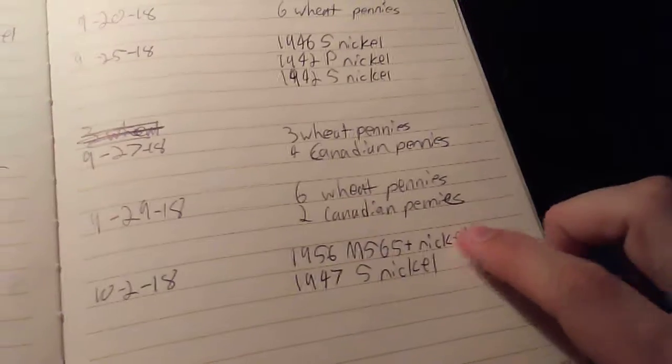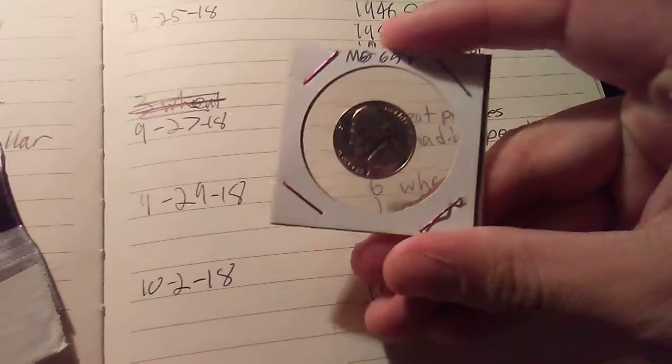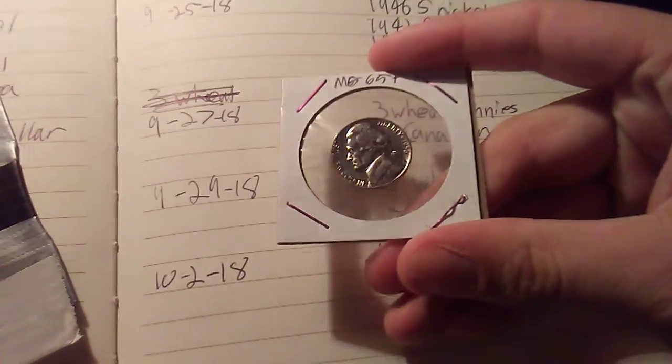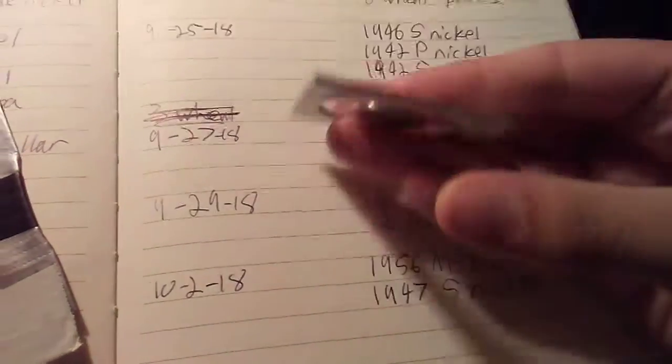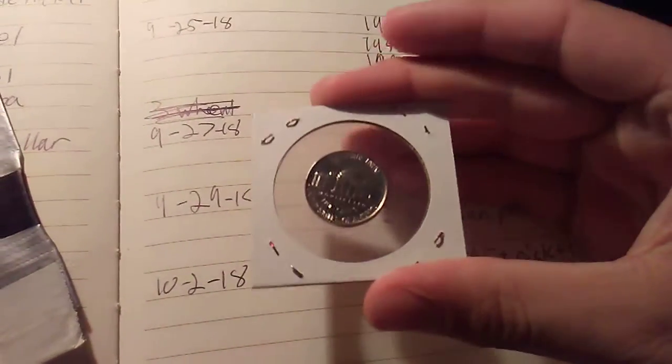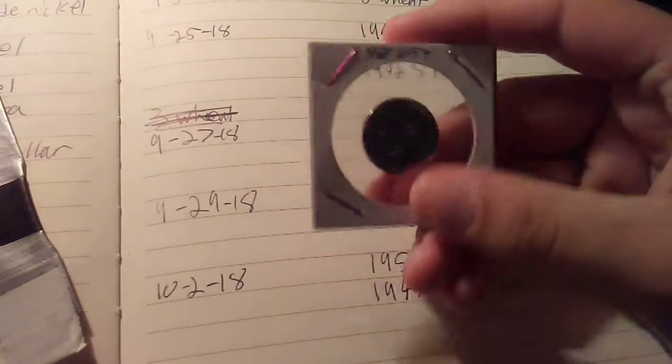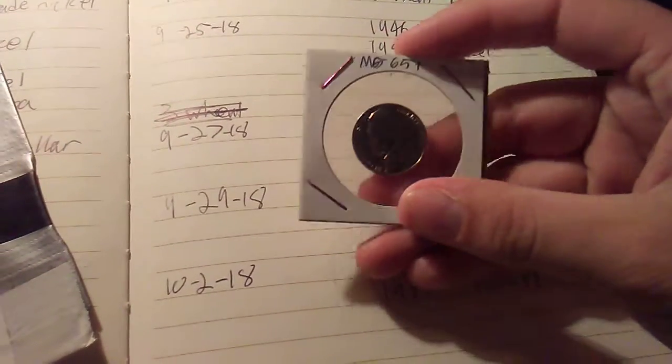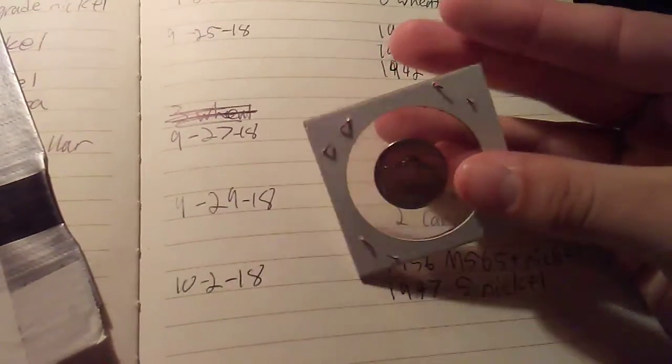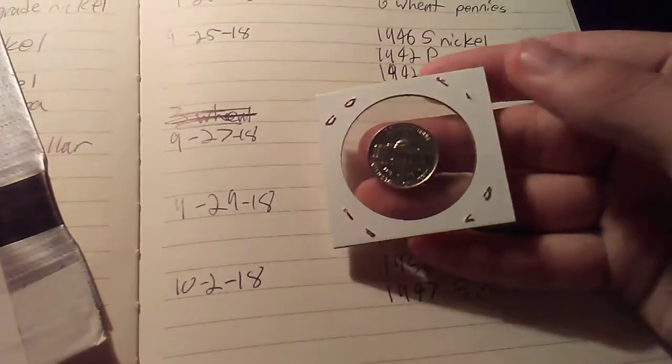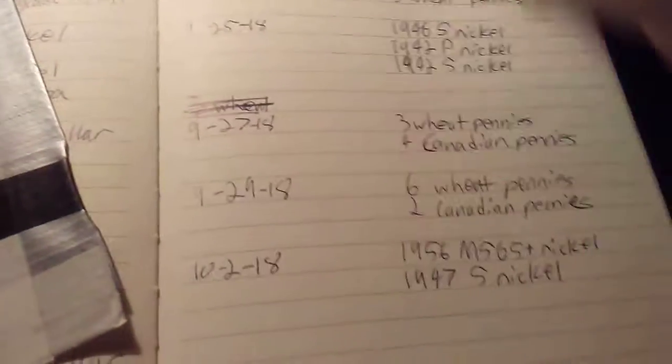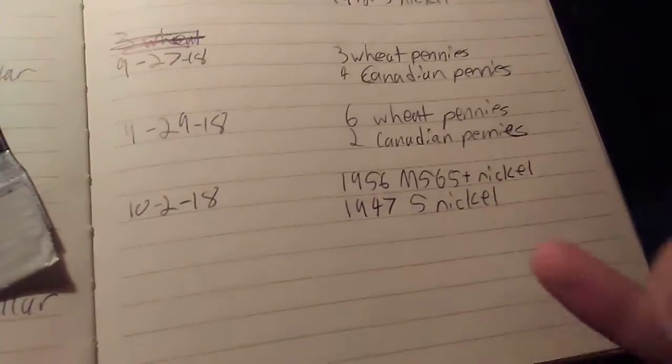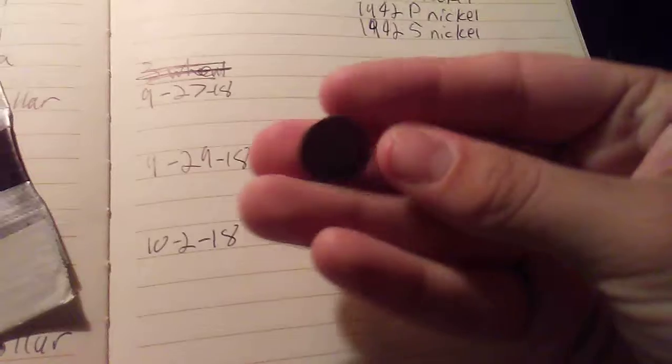1956, I'm saying MS65+ because I got it right here and look at the shine on this. The plastic probably affects it a little bit, but it is really shiny. I thought it was a proof when I pulled it out. Also got a 47 S.